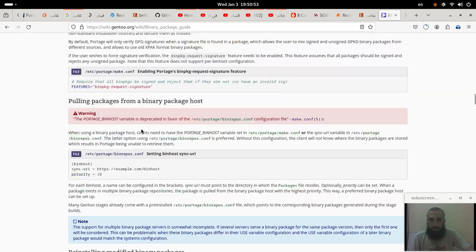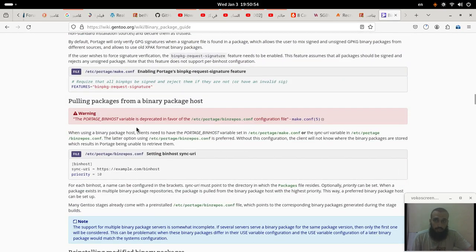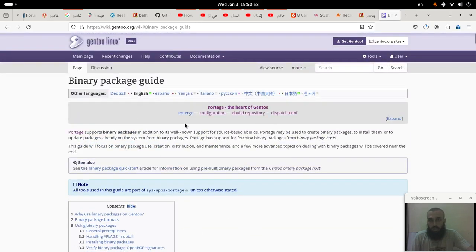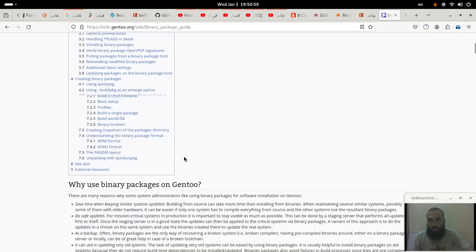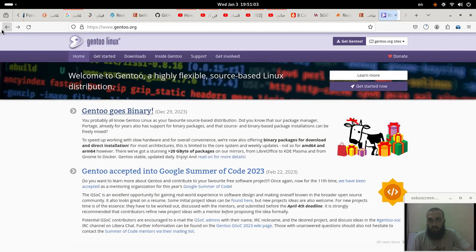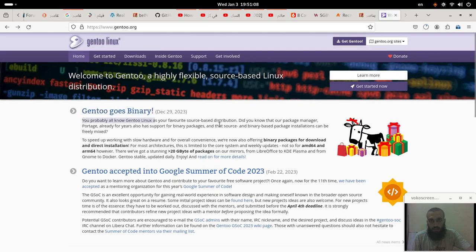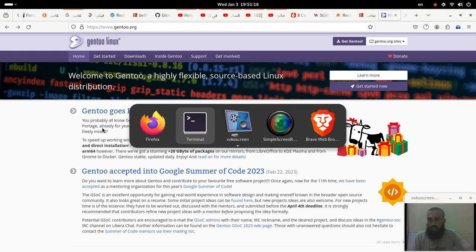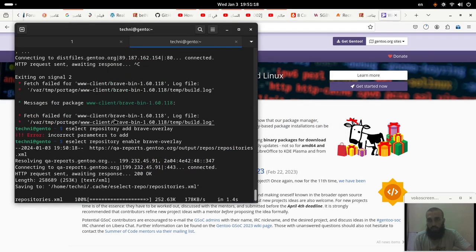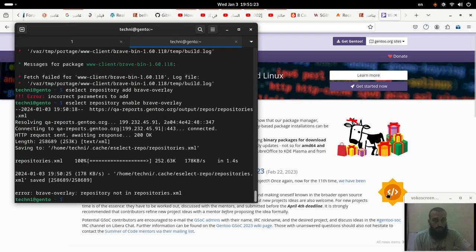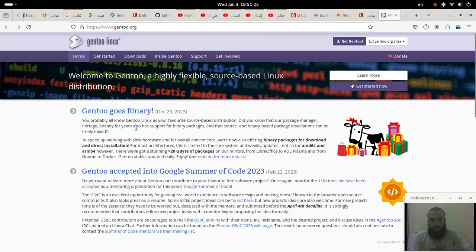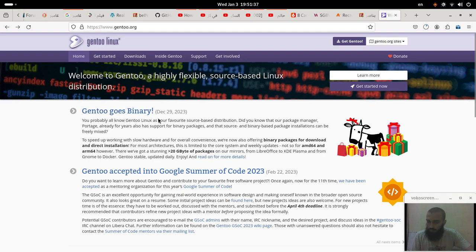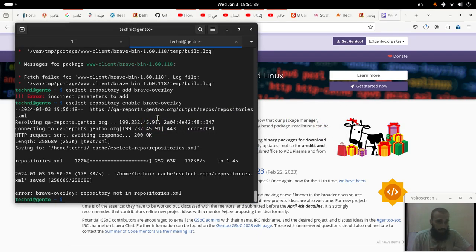So you can follow this process. It's not exactly the same. There are some configurations that you need to follow. You get them all here. And it says, like, for this article it says, you probably all know Gentoo Linux as your favorite source-based distribution. Did you know that our package manager Portage already for years also has support for binary packages? So if you install, for example, Brave, I guess you saw how it was going to install. This is binary package. So it supports, it's true, this thing is right. Says that for years it supports binary packages. Maybe they made it more global, that's why they announced it here. And maybe we'll make a video about the full guide later.